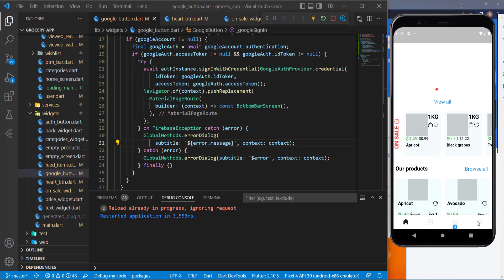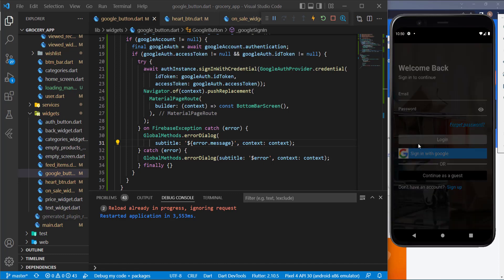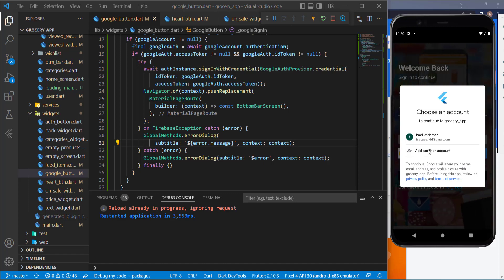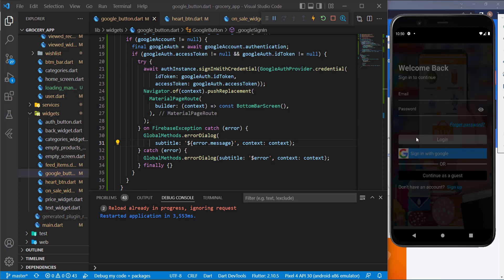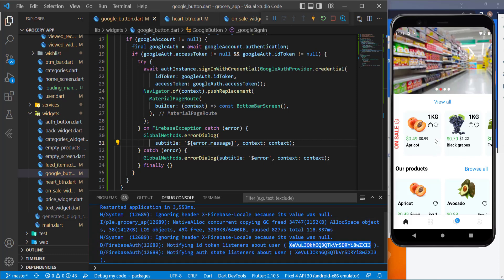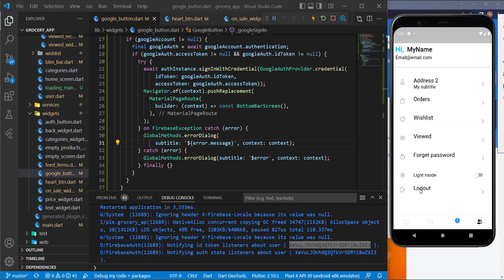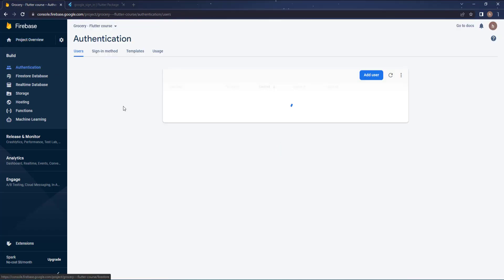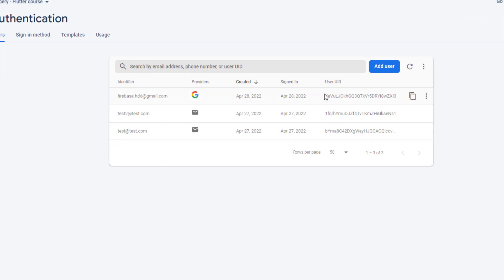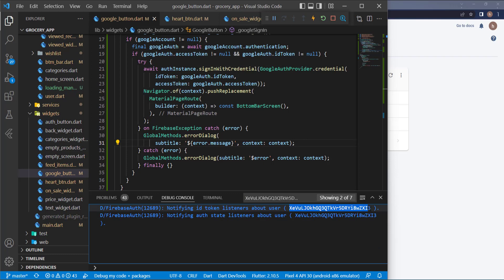Let's navigate to the user screen, go to login, and press the Google sign-in button. It shows the available accounts — selecting an email works with no errors, and a user ID is returned. Adding items to the cart or wishlist works fine, and the user screen shows the logout option. Checking the Firebase Authentication tab confirms the email and ID match, so everything is working perfectly. In the next tutorial we'll implement the forgot password feature.